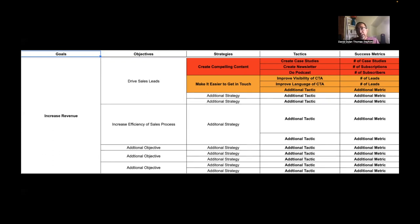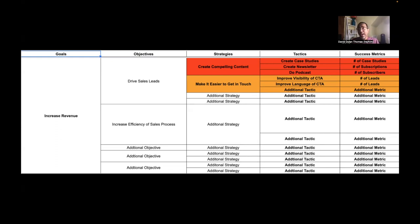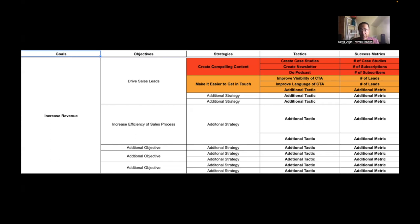Now, next to the strategies, you have a column for tactics. Now, these are the concrete, measurable things you're going to do to achieve that strategy. So create compelling content. What do we actually mean by that? Well, we could create case studies. We could create a newsletter. We could do a podcast. These are concrete steps you can take to enable that strategy of creating compelling content, which, remember, is there to drive sales leads.